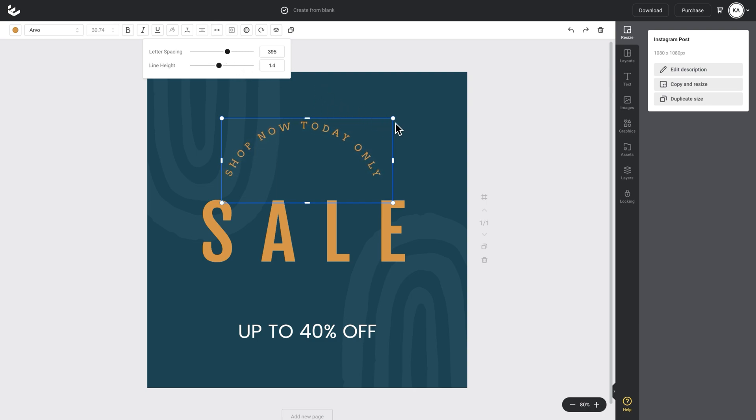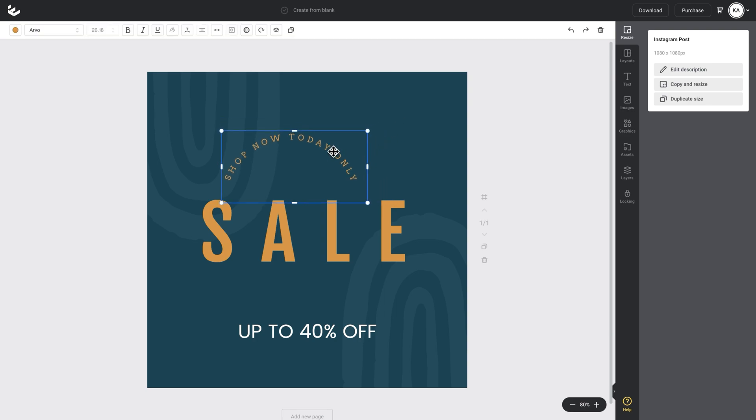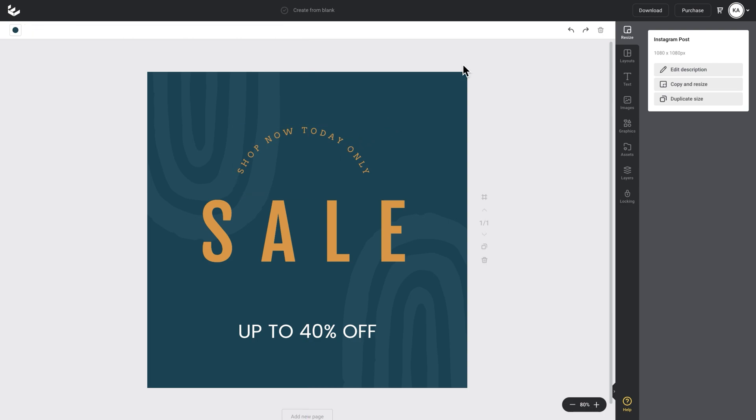So when I'm happy with that, I'll just decrease it slightly, use these little corner handles and position it to where I want it. So there you go. That's an awesome way to use the curve text in your next design. Let's play around with another design.